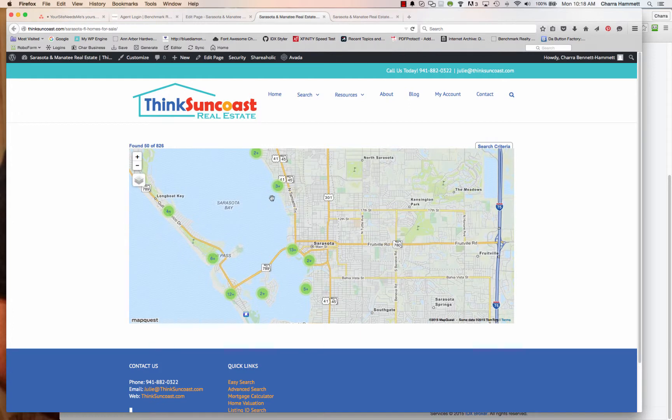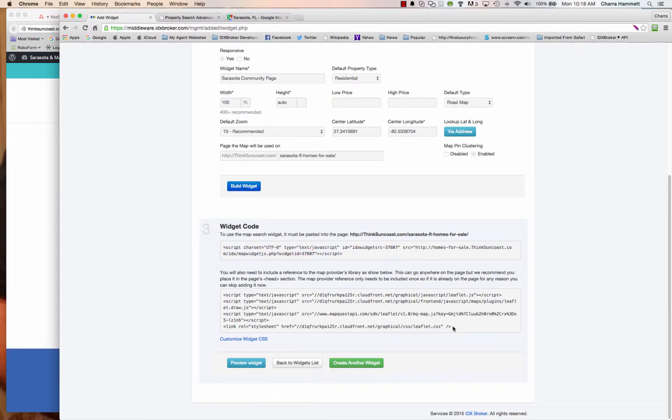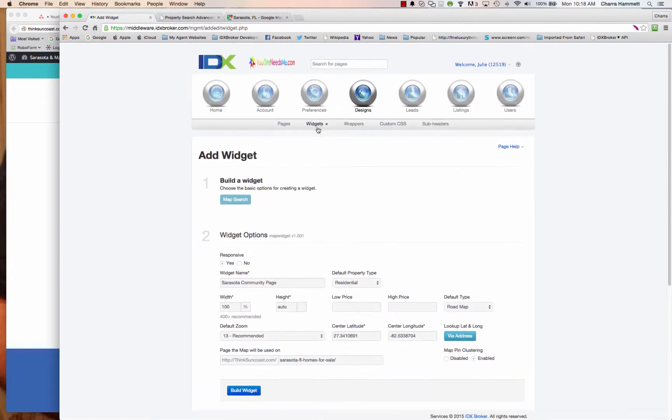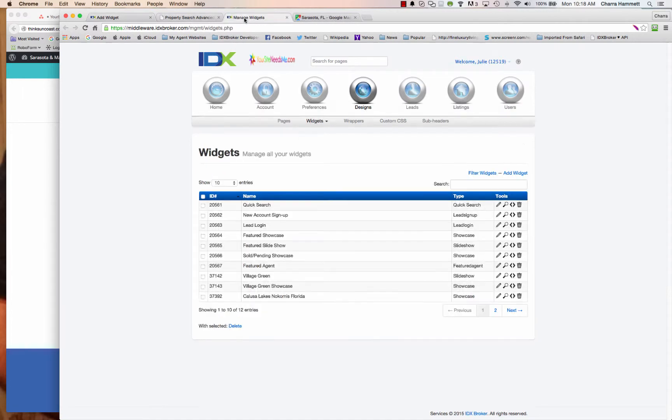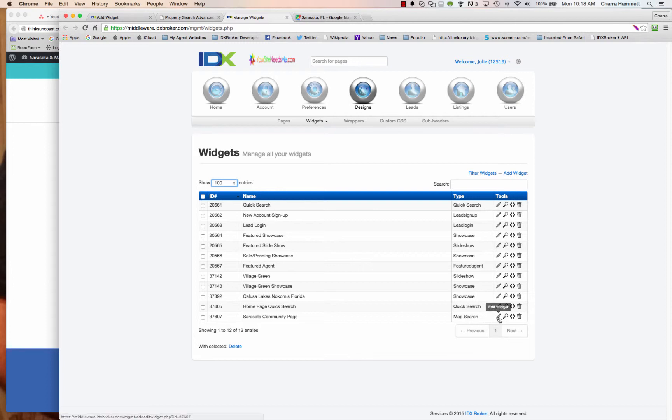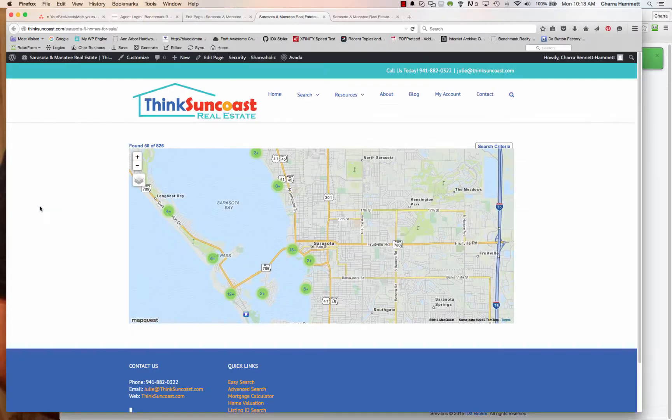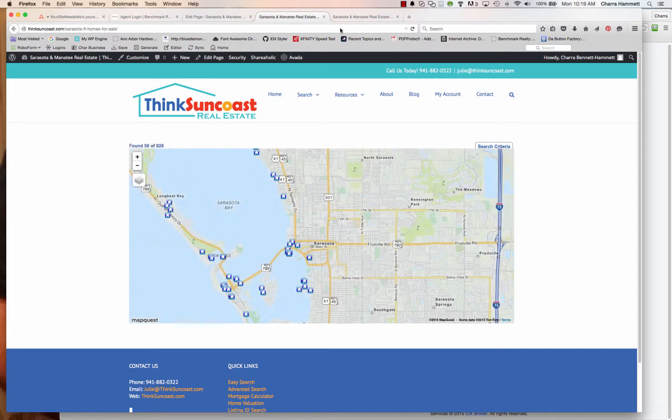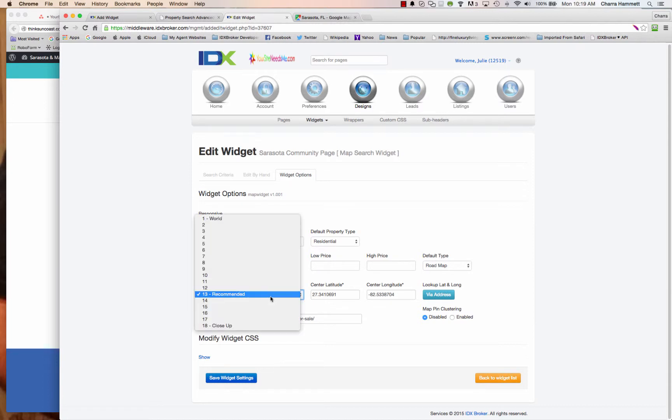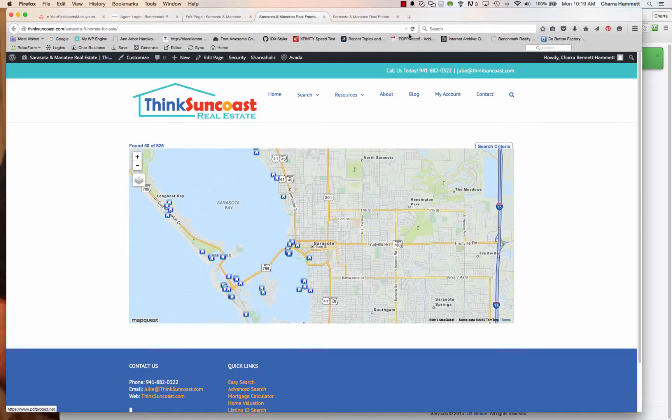This is going to show you what it looks like with the pin clustering. So you can see the pin clustering. And if you watch real quick, I can take the pin clustering off and it will...